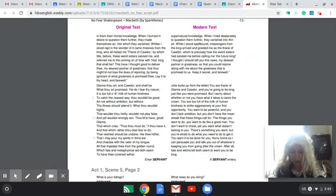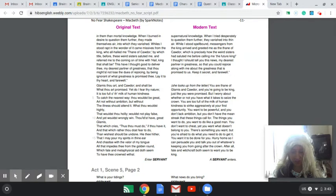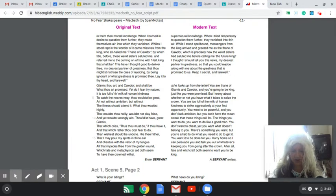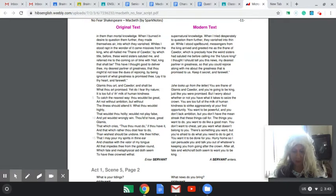You want to be powerful, and you don't lack ambition. But you don't have the mean streak that these things call for. The things you want to do, you want to do like a good man.